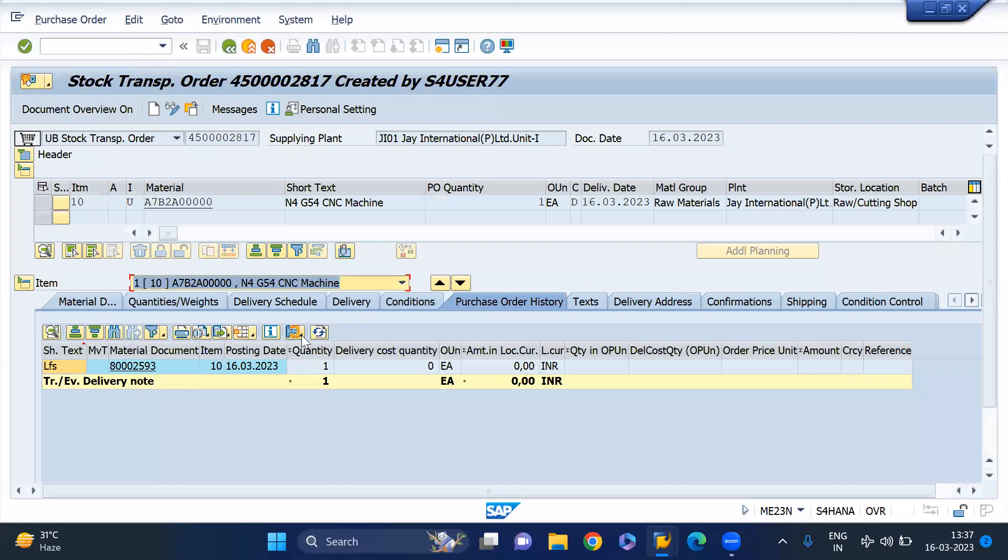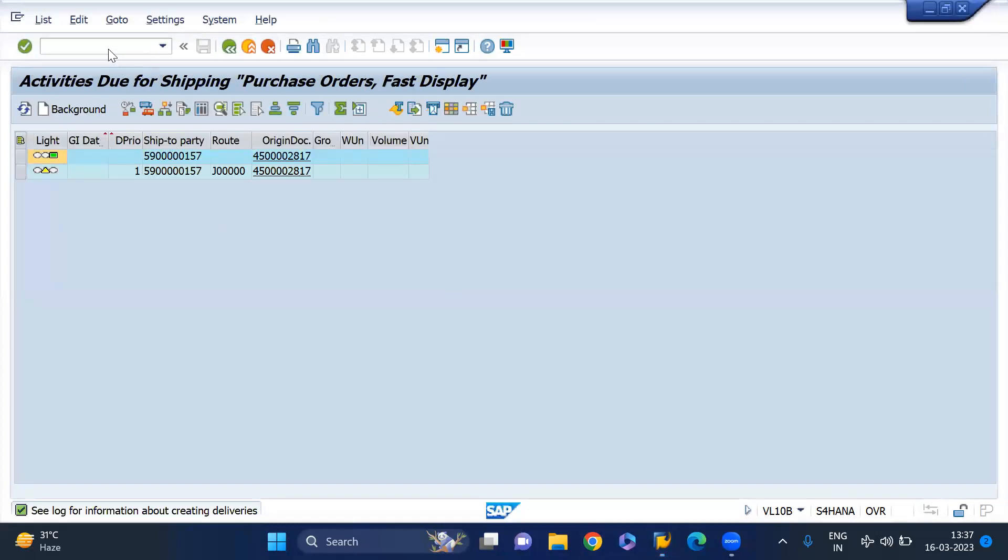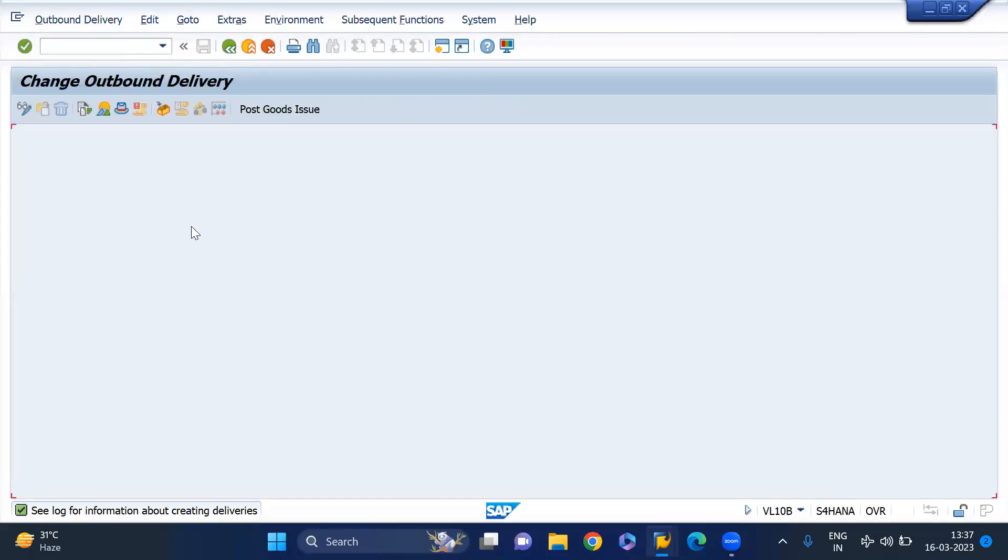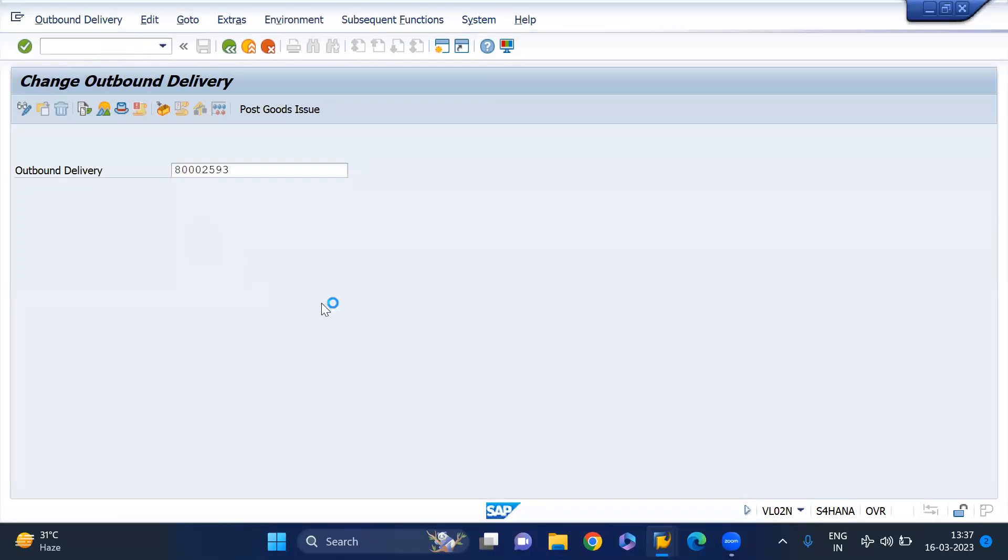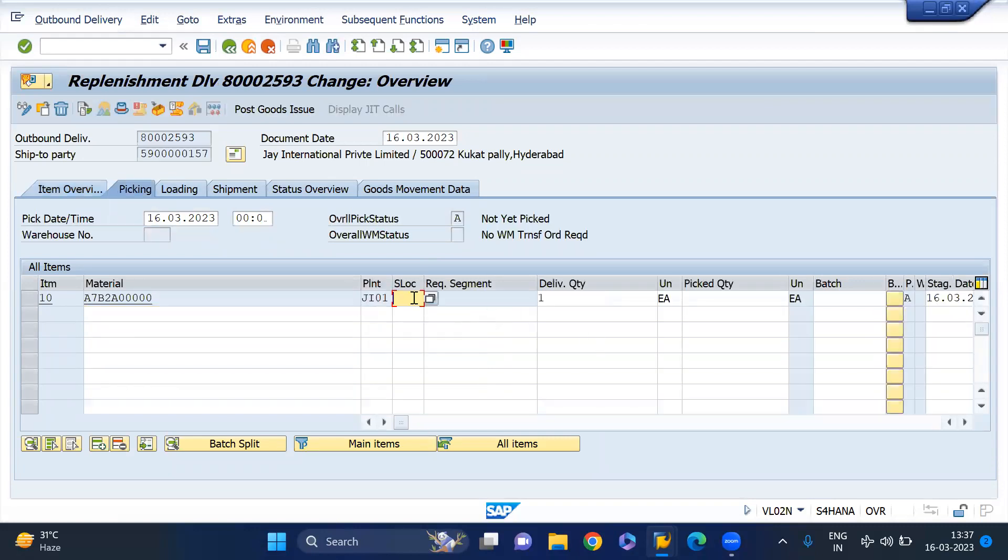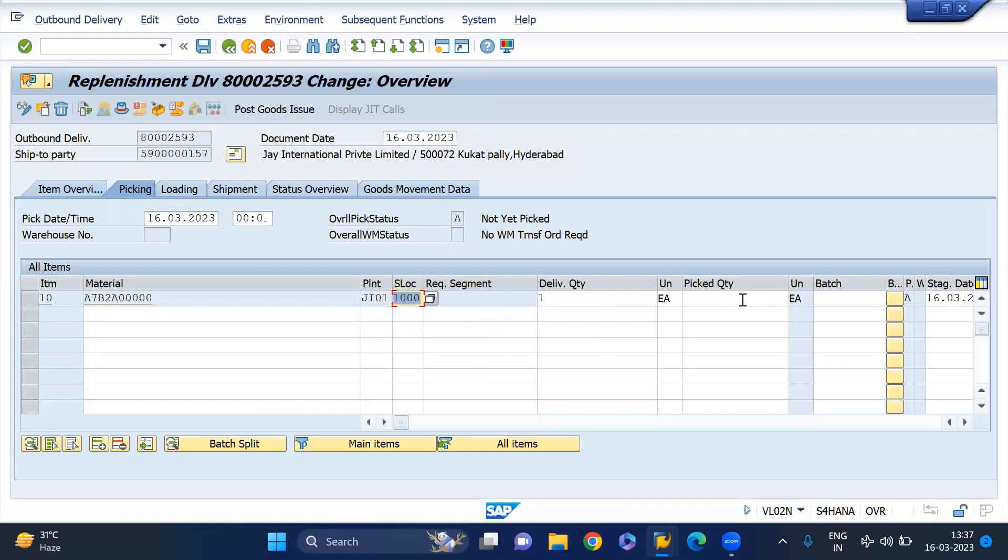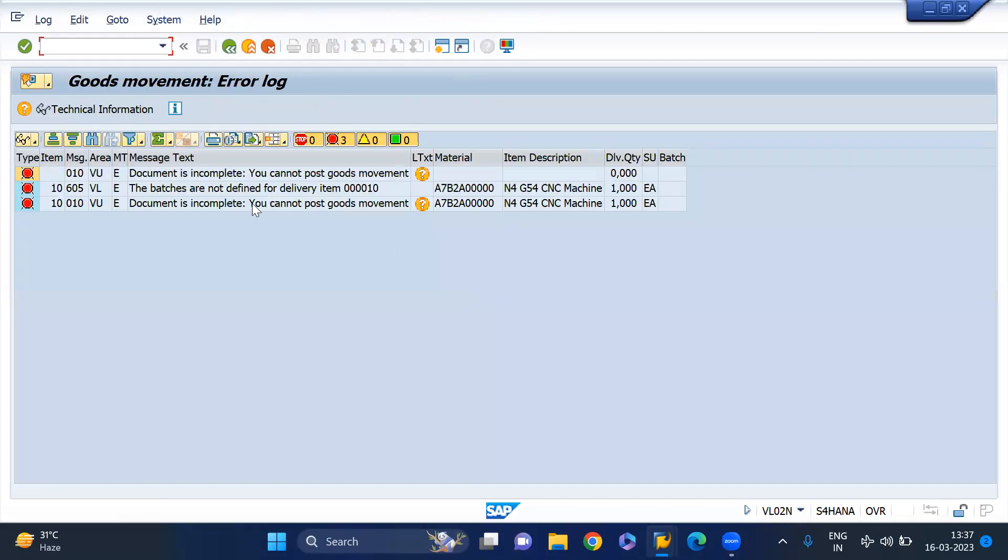Now I'm going to do the PGI for this outbound delivery. VL02N to create and do the PGI. Now you should enter the validation type. Look at here, if I enter the storage location and I forgot to enter the validation type, if I try to do the PGI, system won't allow you to do the PGI. You are getting this kind of error.